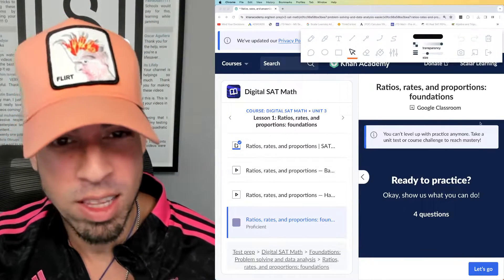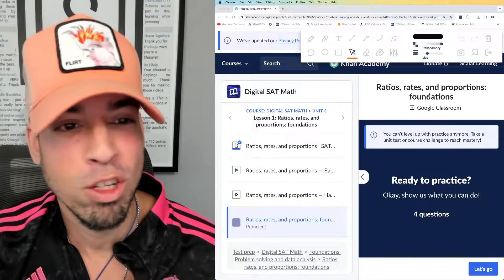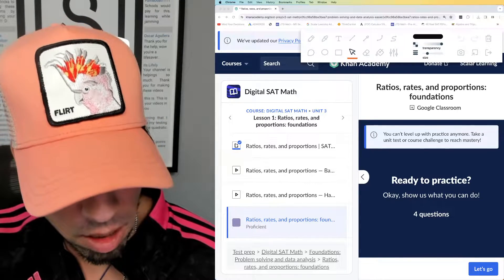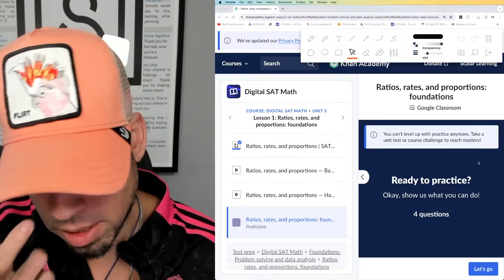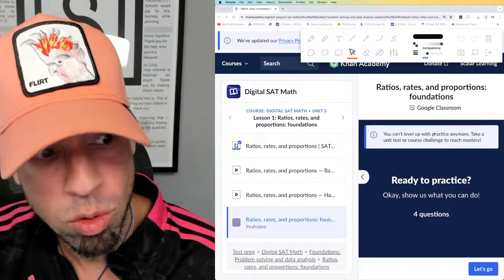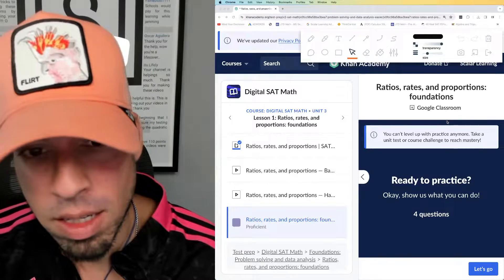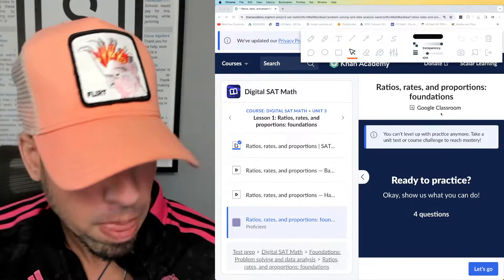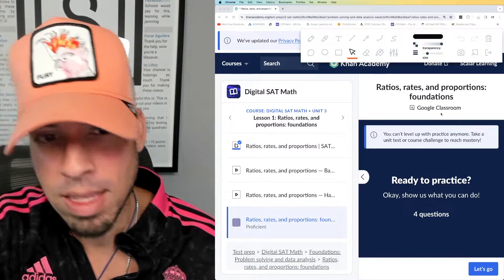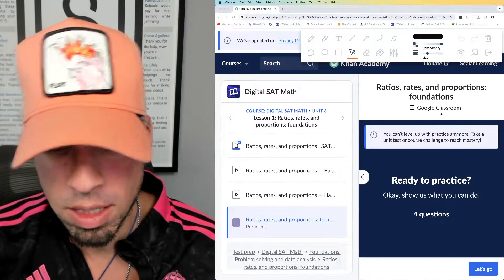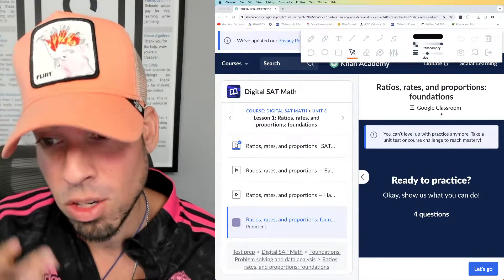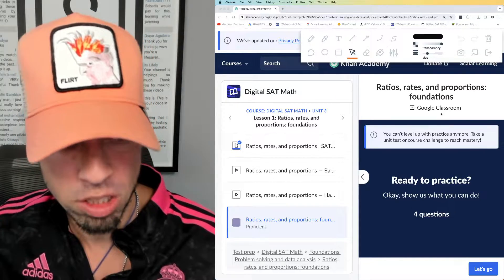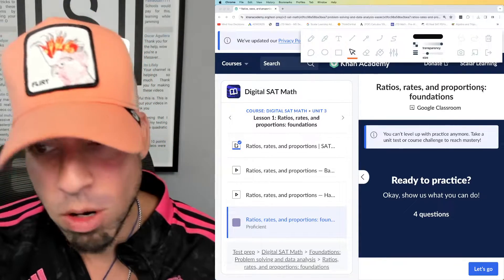Welcome back to another live stream from the Scalar Learning channel. Today we are back at it with the SAT Khan Academy series for Digital SAT Math. We are on to problem solving and data analysis — ratios, rates, and proportions, which is awesome because historically this is the most popular category on the SAT. That's how it's always been, and I think that's going to continue going forward in terms of the breakdown of percentage of types of questions, so this is a very important one.